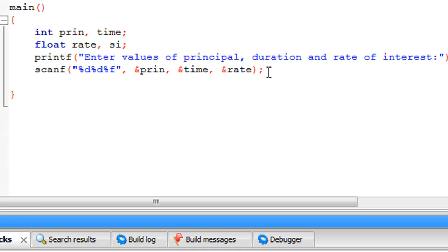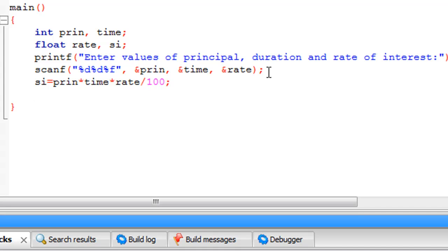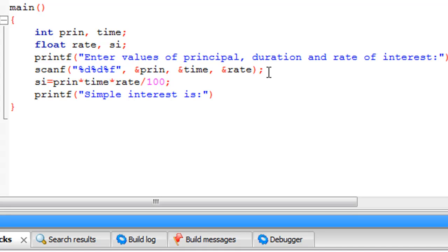Now we have to compute the value for simple interest: si = prin * time * rate / 100. I won't explain the logic since we covered it before. Once we have computed simple interest, we display it using printf — 'Simple interest is: %f' — with 'si' as the argument. Since si is a float, we use the %f format specifier. We don't need the address-of operator here since we're displaying the value, not the address. I'll terminate with a semicolon and save the file.